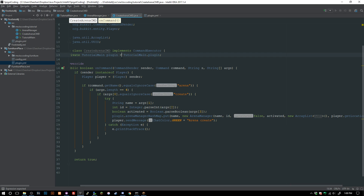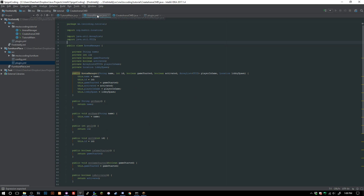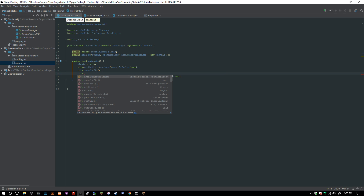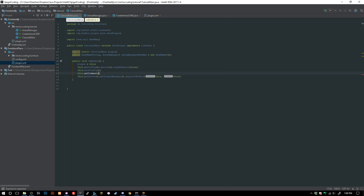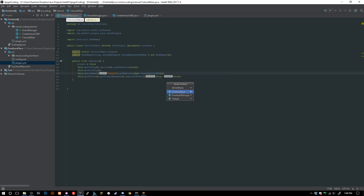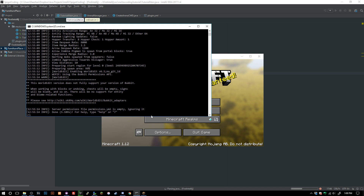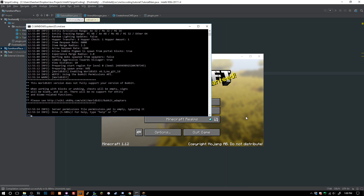Back in TutorialMain, we register the command: this.getCommand("arena").setExecutor(new CreateArenaCommand()). Then we go ahead and export the plugin, reload the server, and test the command to see if it works.